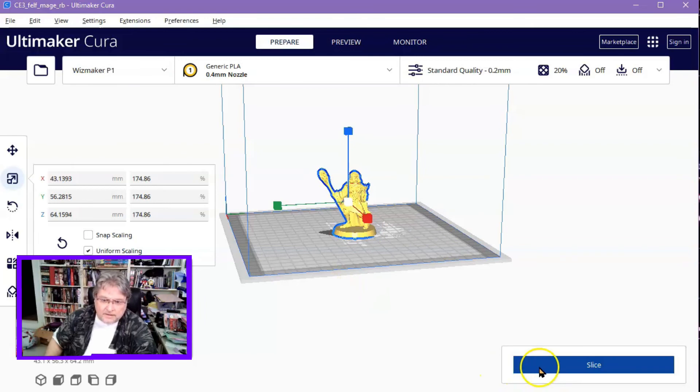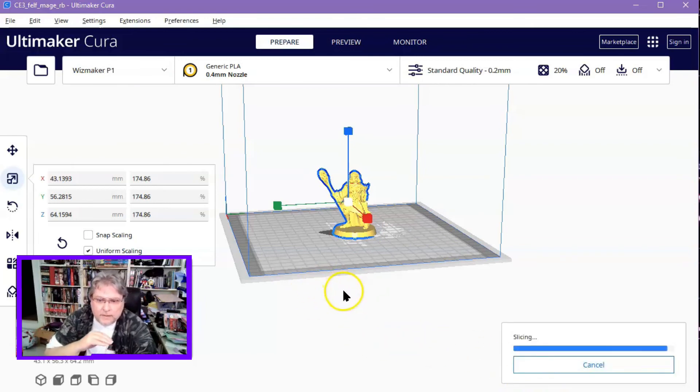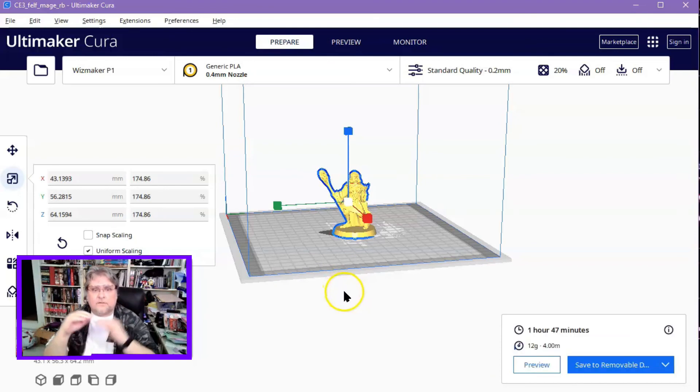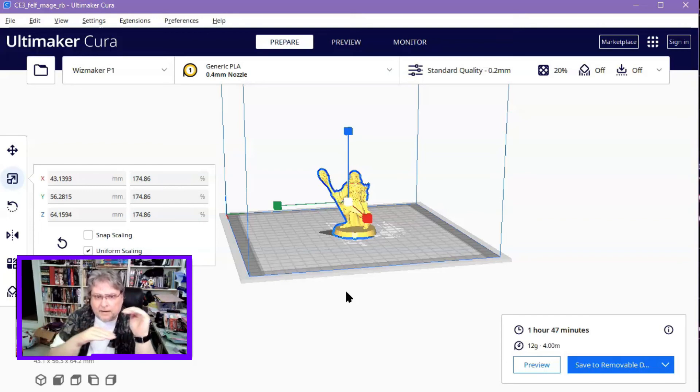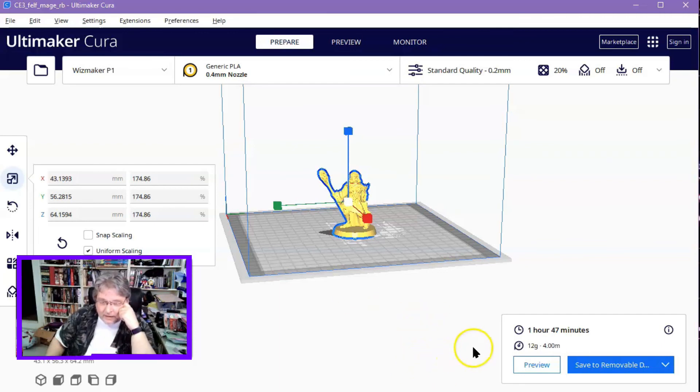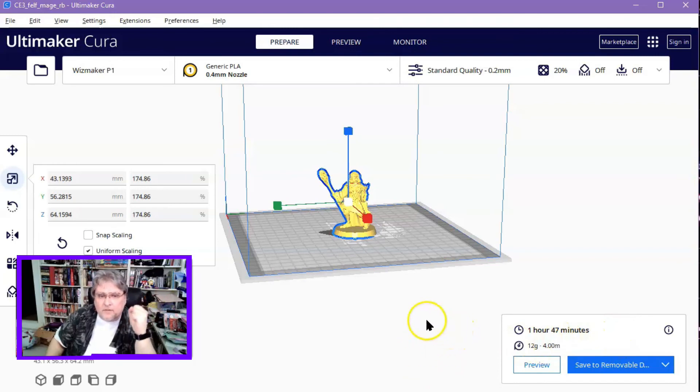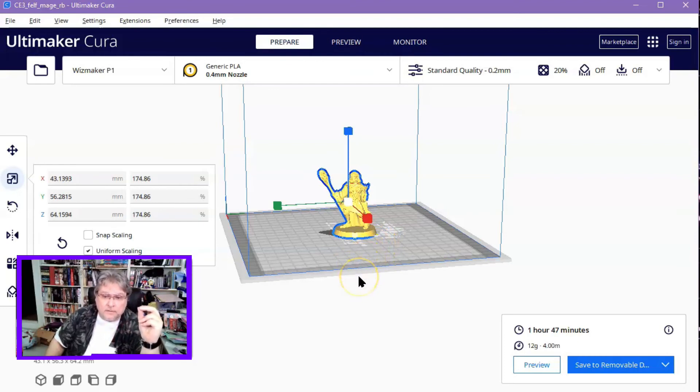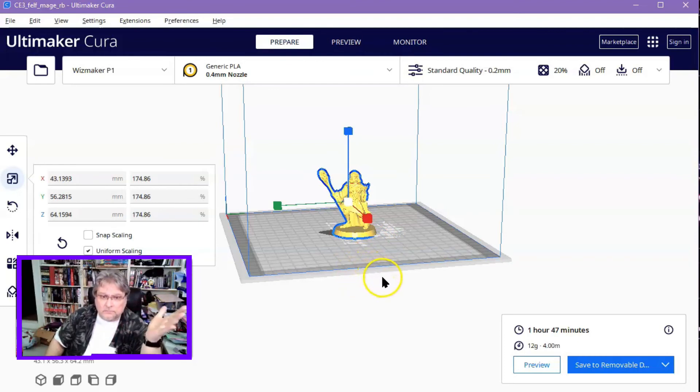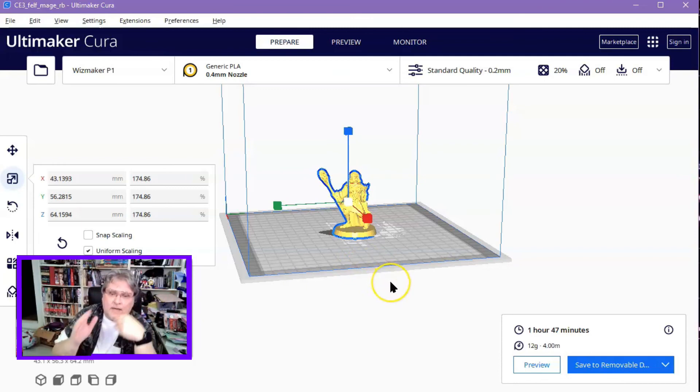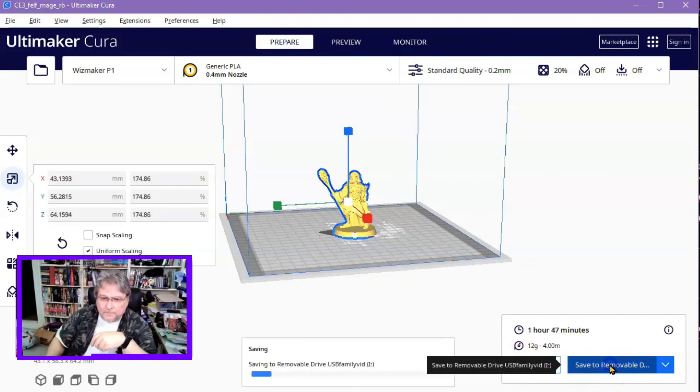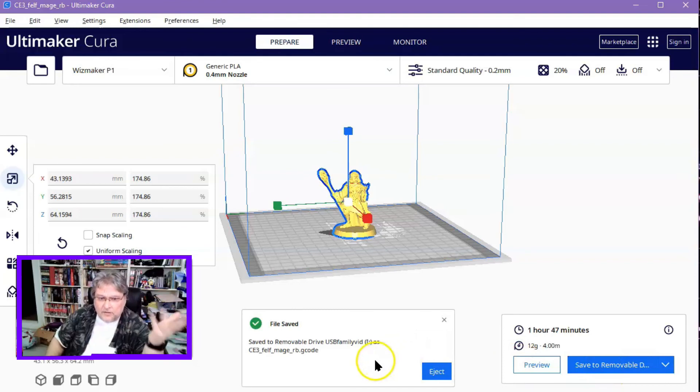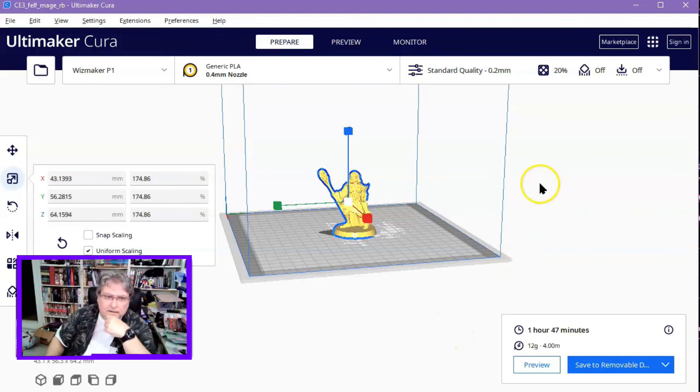So I just hit this slice button, and it will slice it. What that means is it's creating code, which will go to my printer, and tell it what pattern to put the plastic down, this is going to be, it'll take an hour and 47 minutes to print this, and it'll take 12 grams of plastic, of filament, so I would mark that down, I would keep that whenever you slice things, and then you can save to removable disk, and it just saved it into my USB drive, and that's it.